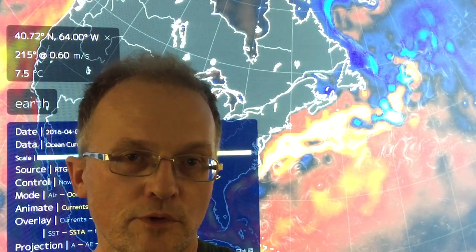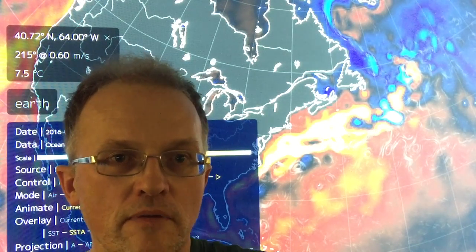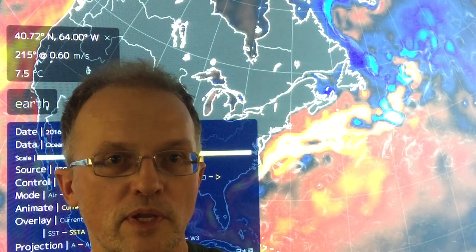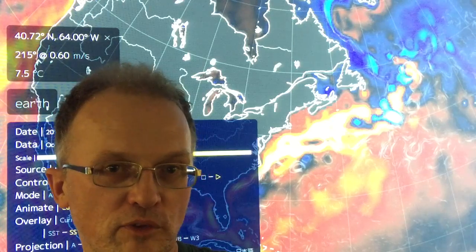Hi, I'm Paul Beckwith with the University of Ottawa Laboratory for Paleoclimatology. This is part two of how to become a climate scientist in 15 minutes — though I have to revise the 15 minutes to 30 minutes.